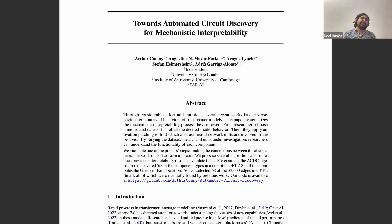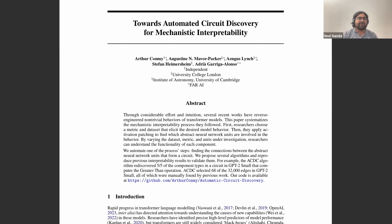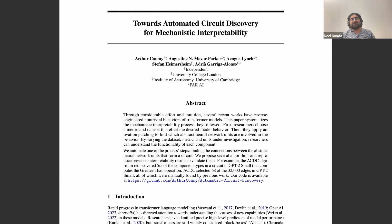One particular fact about transformers that makes the edges part more subtle is the residual stream. Rather than the input to layer n being the output of layer n-1, it's the sum of the outputs of every previous layer. This means it's really easy for things to skip layers — a head in layer four might matter because it composes with a head in layer nine. So if a head in layer seven matters, you have no idea if it's looking at the layer-four head a lot; you can't just assume connections follow layer order.